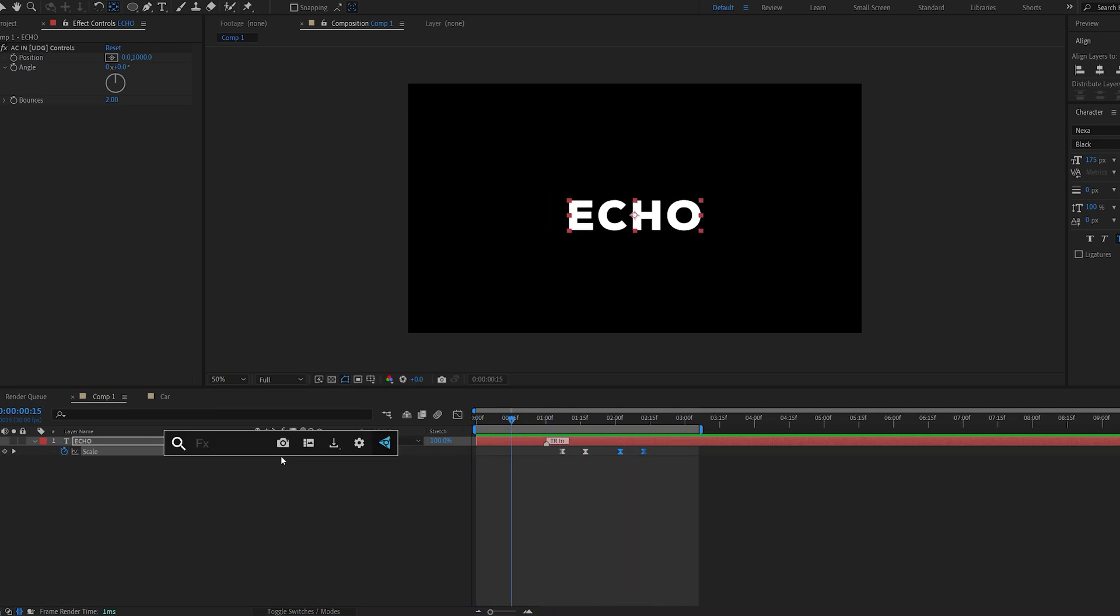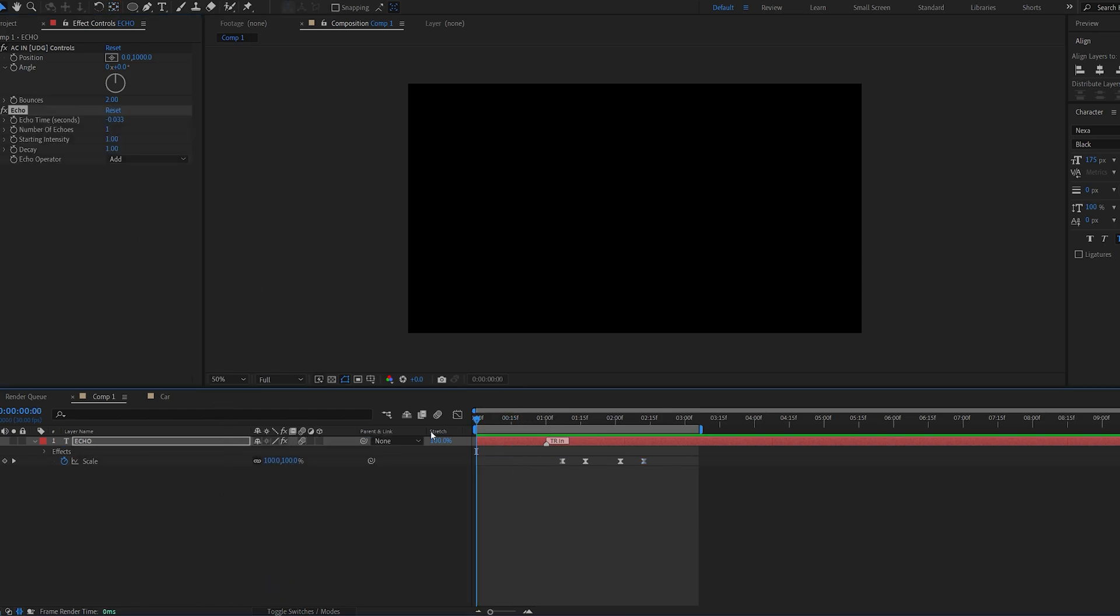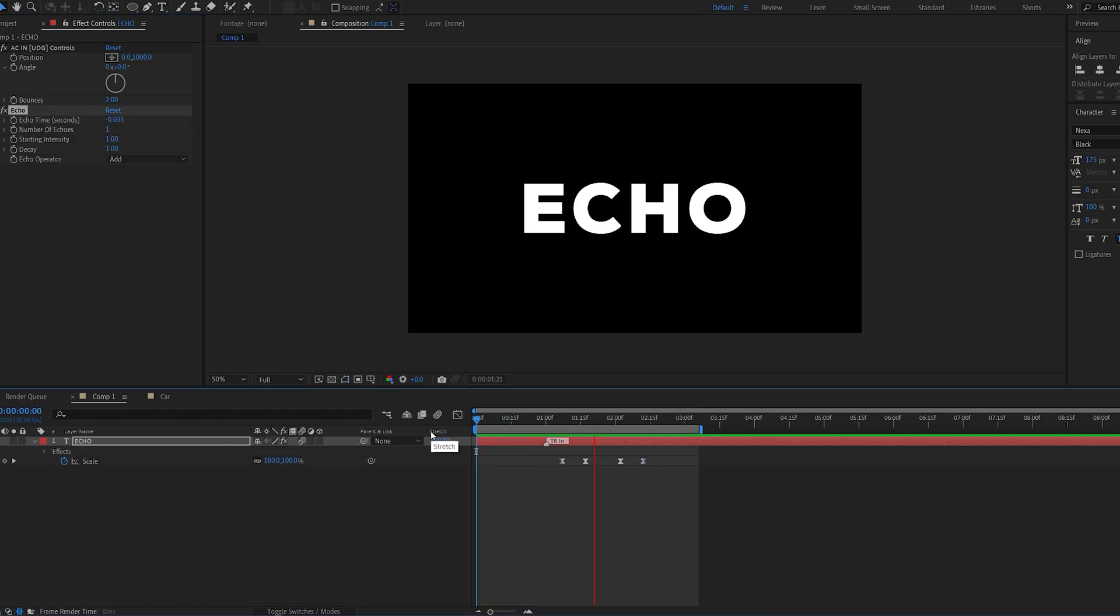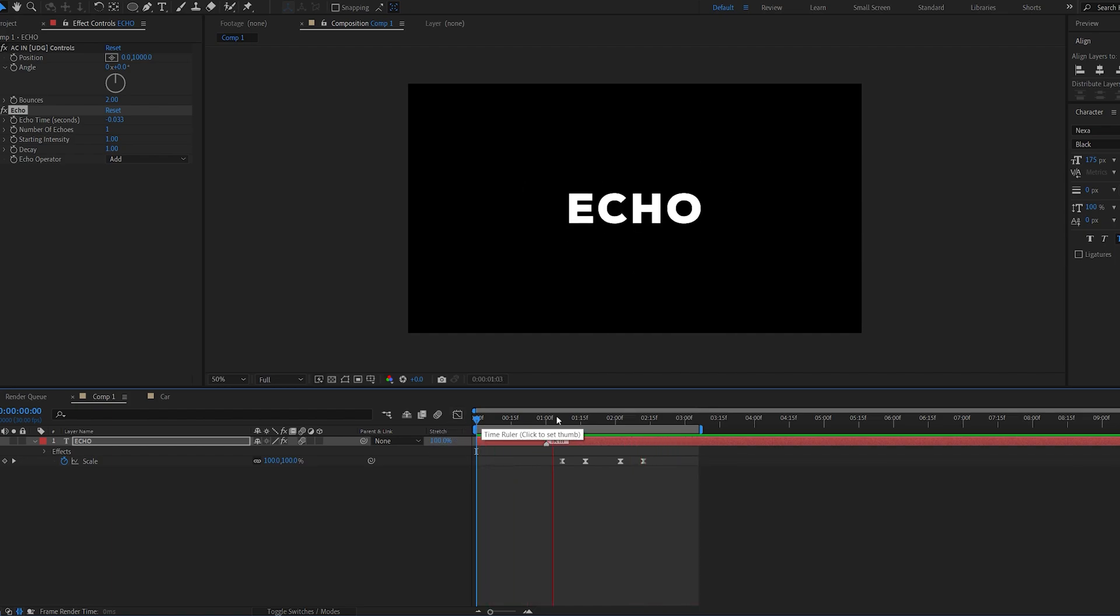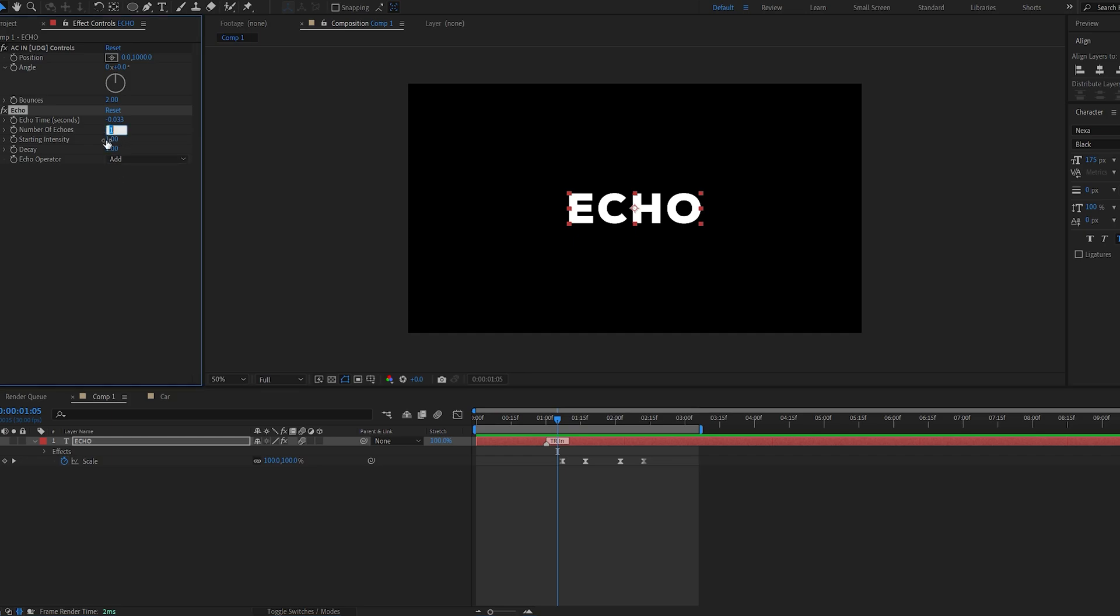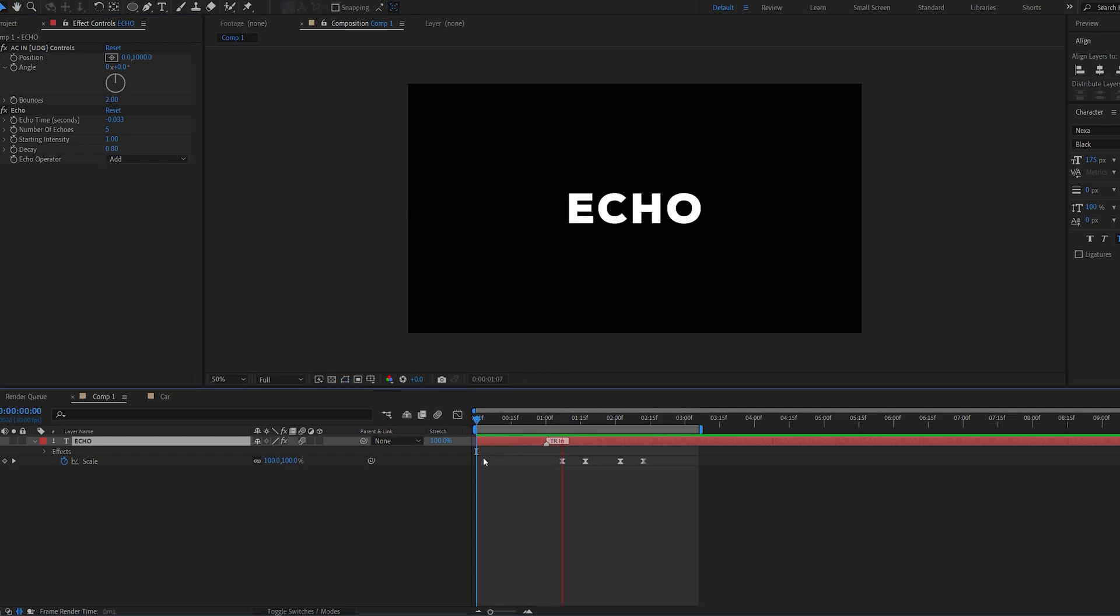Alright now let's go ahead and add the echo effect. And right from the start you can see it's already echoing the visuals we've got. So like a sound echo it does the same with visuals. Now there's not a lot of settings to play with here. I'm just going to go ahead and set the number to 5, maybe the decay to 0.8, and we're good to go.